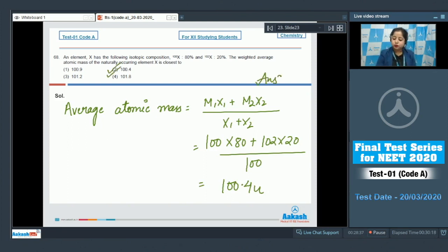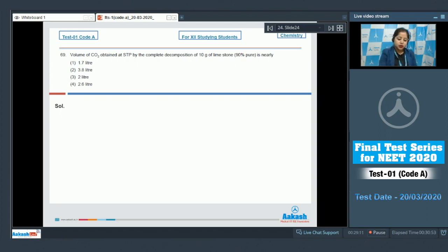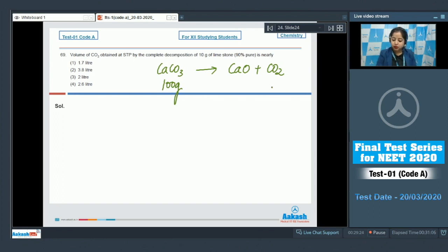Question number 69: volume of CO₂ obtained at STP by the complete decomposition of 10 grams of limestone 90% pure. The decomposition reaction is CaCO₃ → CaO + CO₂. For 100 grams of CaCO₃ (one mole), 22.4 liters of CO₂ at STP is produced.